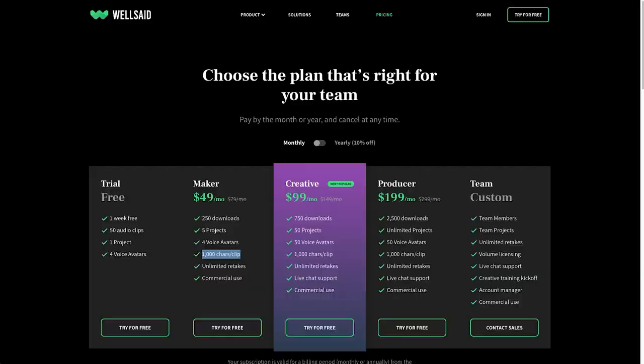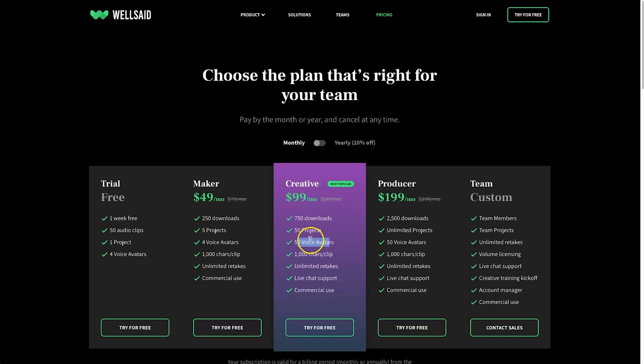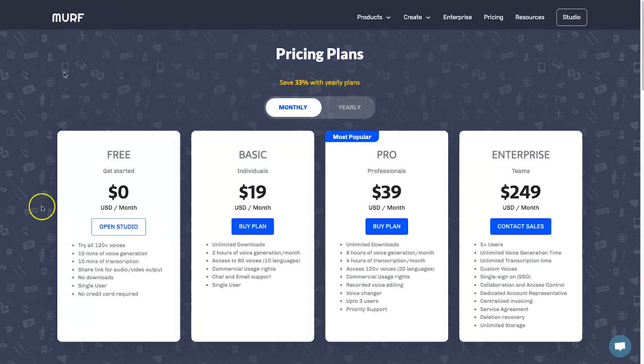On Well Said Labs you'll have to pay $49 for the first premium plan, but you only get four voice avatars. If you don't like one of those four voices, you won't enjoy this plan. You'd need to upgrade to the Creative plan at $99 a month to get 50 voice avatars. You also get 250 downloads but only 1,000 characters per clip and five projects. In terms of pricing, Murph is a better deal — especially the free plan — and you get more voices at significantly lower cost.